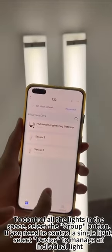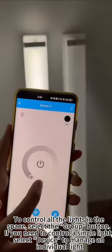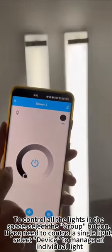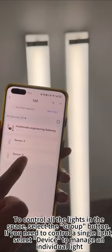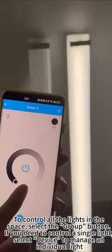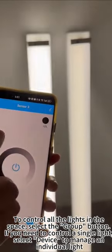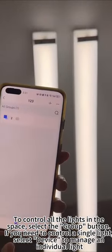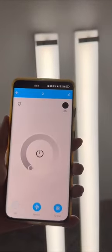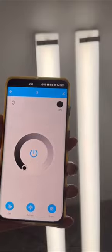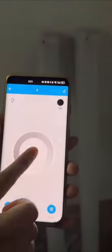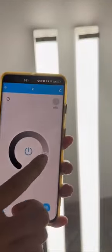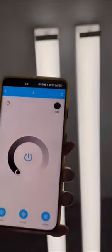If you need to control a single light, select the device to manage an individual light. To control all the lights in the space, select the group button.